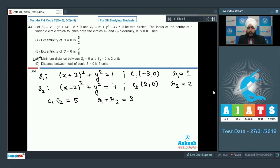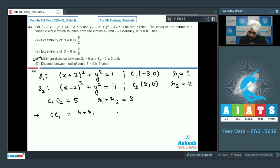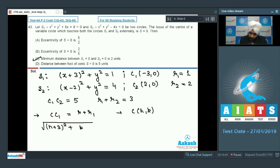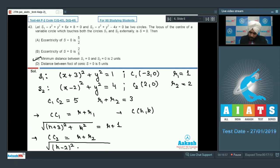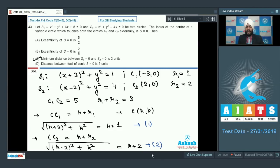The minimum distance between S1 and S2 is C1C2 - R1 - R2 = 2. Option C is correct. For the locus: let center be C(h, k) with radius R. CC1 = R + 1 and CC2 = R + 2. Subtracting these gives the difference of distances from two fixed points equals 1 — the definition of a hyperbola.